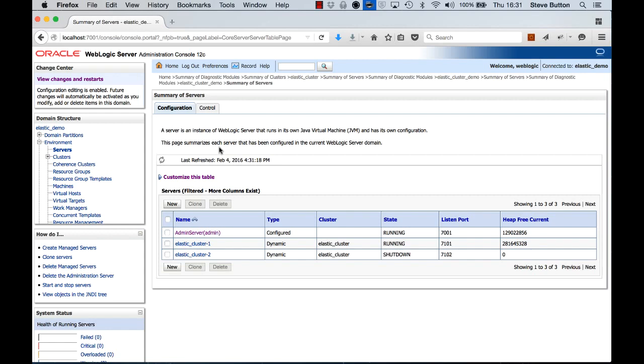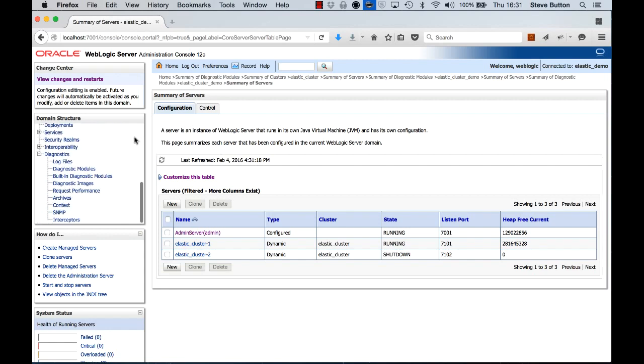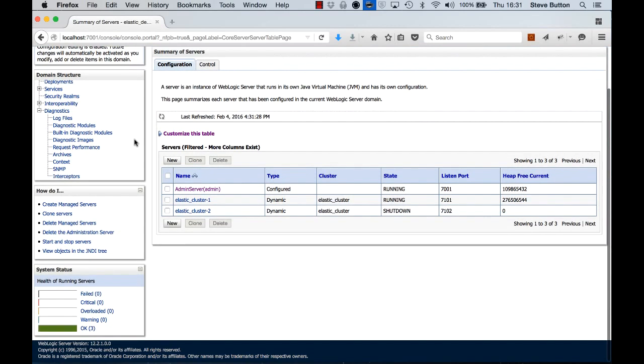So there it is. That's the use of the WebLogic Elasticity feature set in action and how you go ahead and configure it.